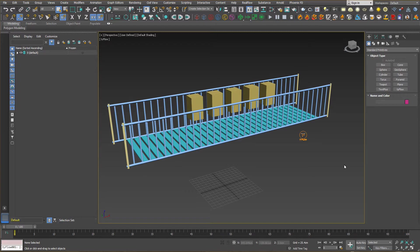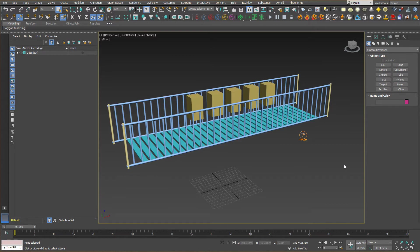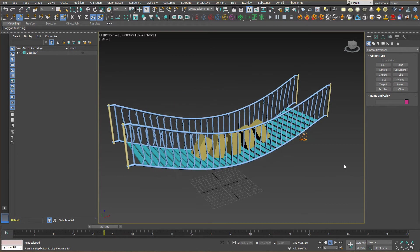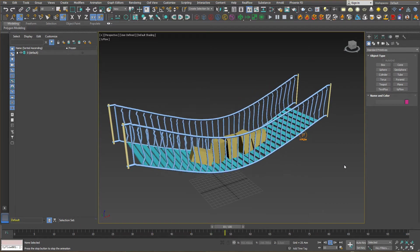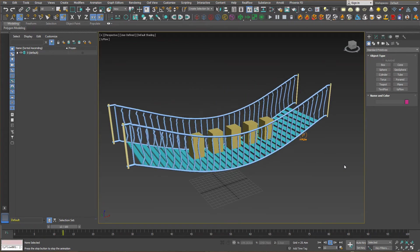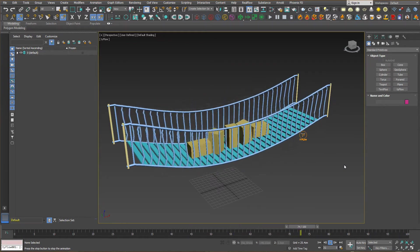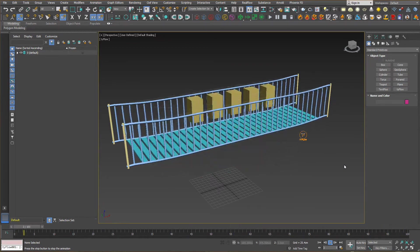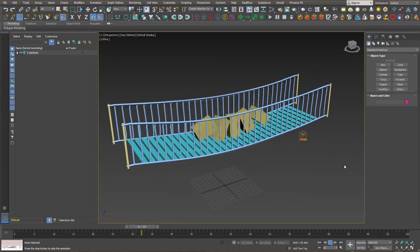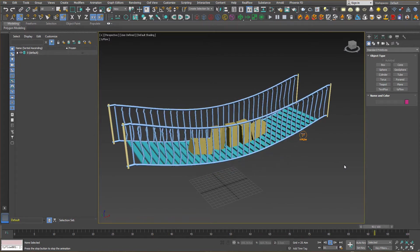So today, we are going to talk about TyFlow. As you can see in this scene, it's a wood bridge. If we press animation play, you can see some movements, real movements, in real time. I'm going to show you how to do that stuff. Let's get started.